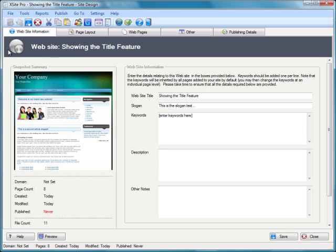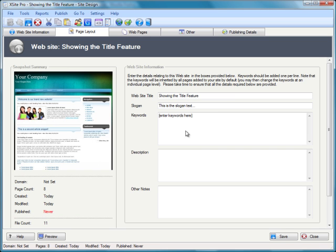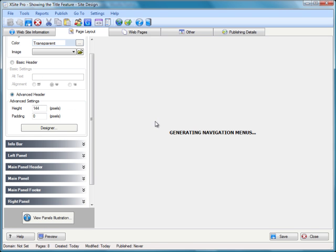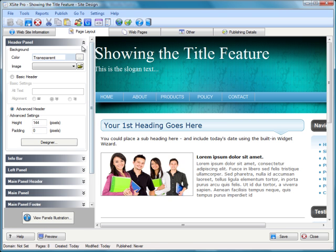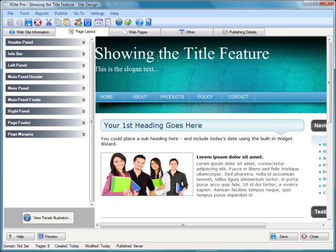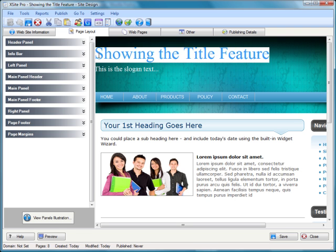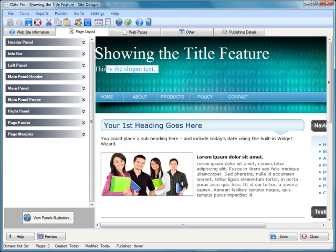Just loading up straight away. You can see if I go to the page layout tab that the style is picking up on the website title text and the slogan text. There we have it: "Showing the Title Feature, This is the slogan text."